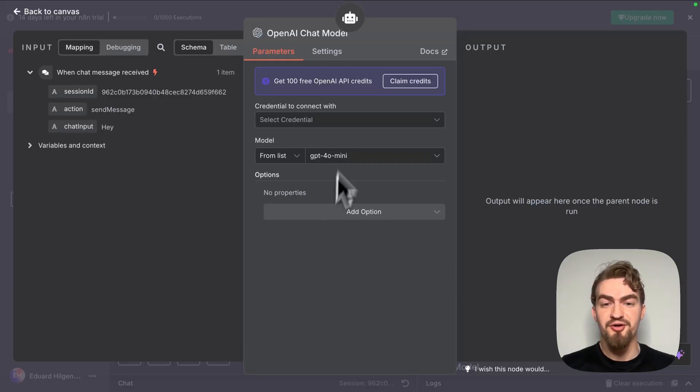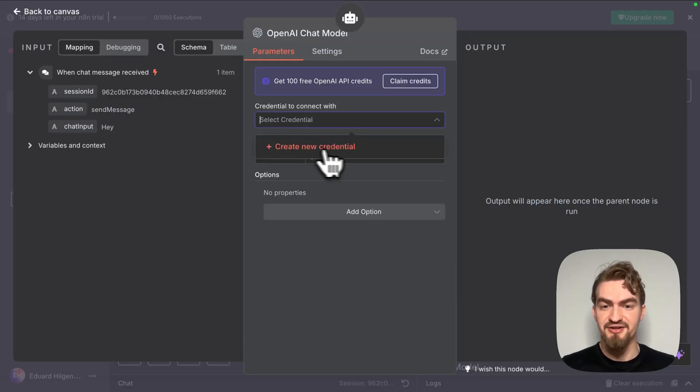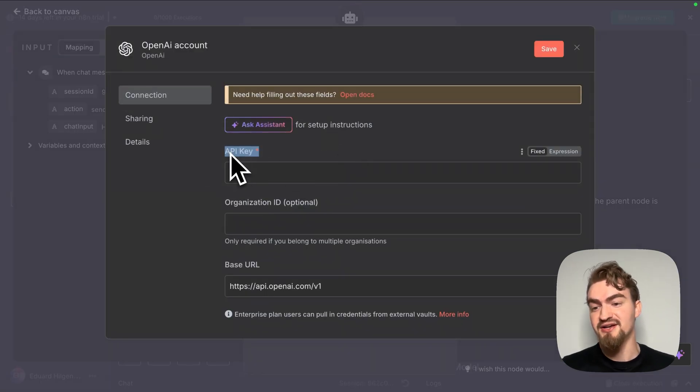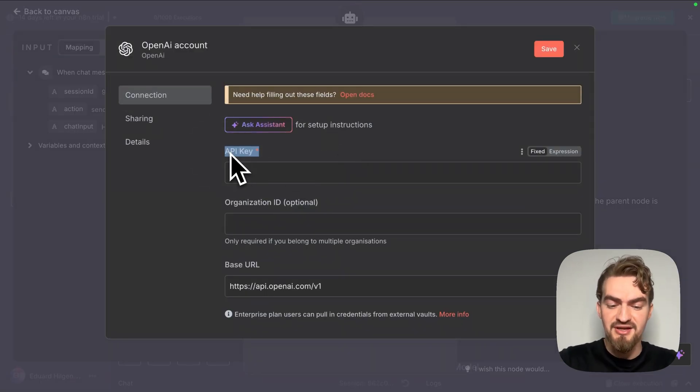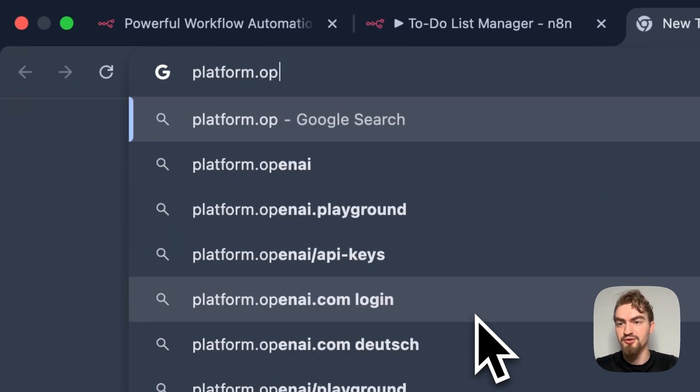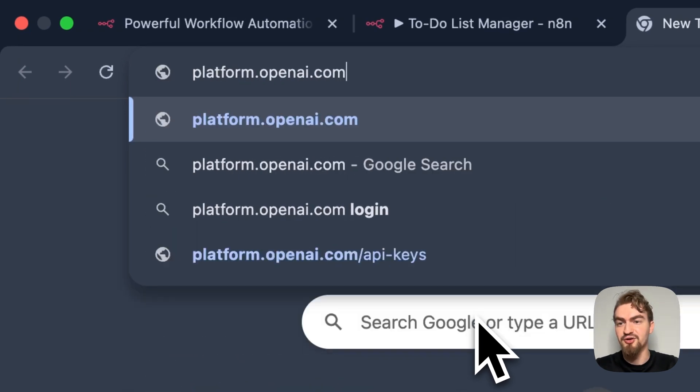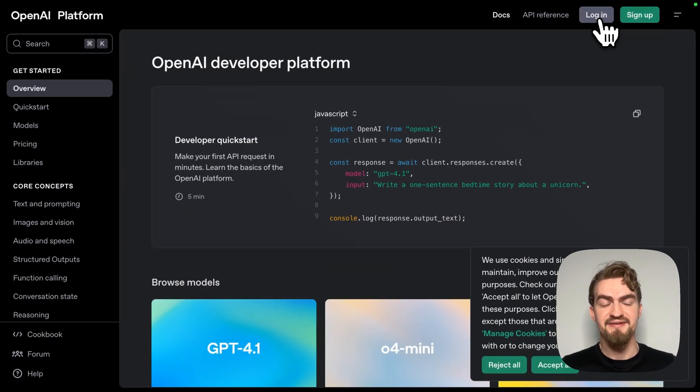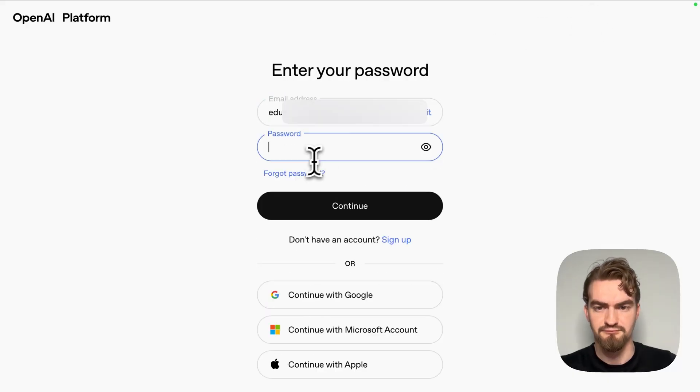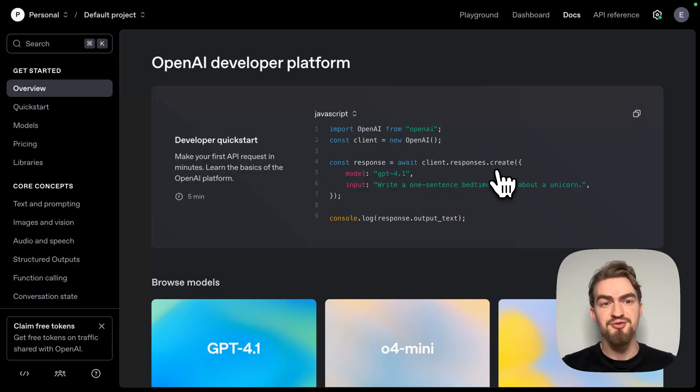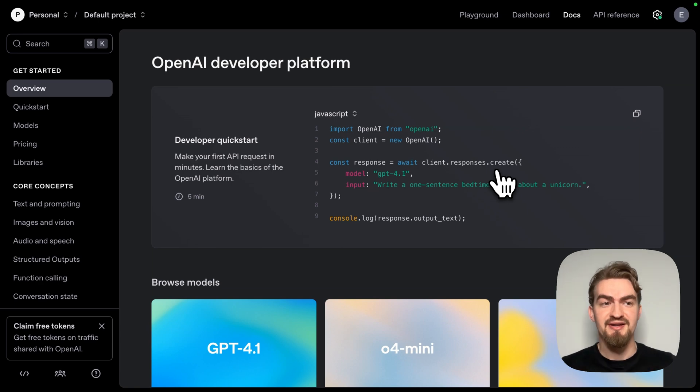Here we have to fill out our credentials under create new credentials and for that we need an API key. To get an API key we go to platform.openai.com and create an account or sign in. Important side note, this is not the same like your personal ChatGPT account, so you need to create here a new account.